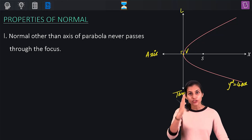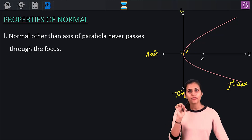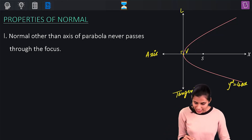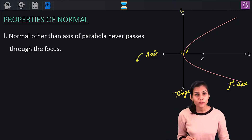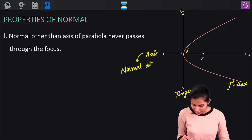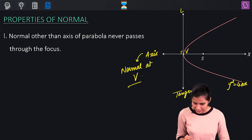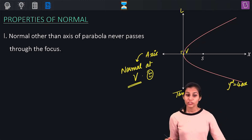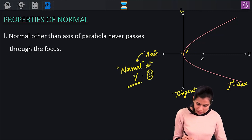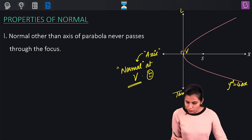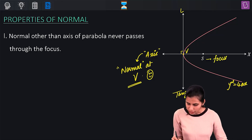This line L is a tangent to the parabola at the vertex, which is perpendicular to the axis. This means the axis of the parabola is actually normal to the parabola at the vertex. The speciality of this particular normal is that it passes through the focus of the parabola.